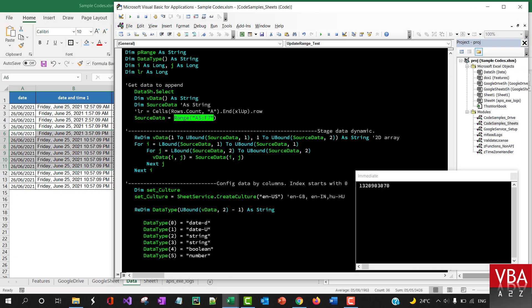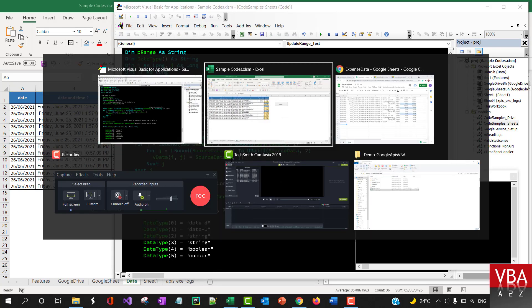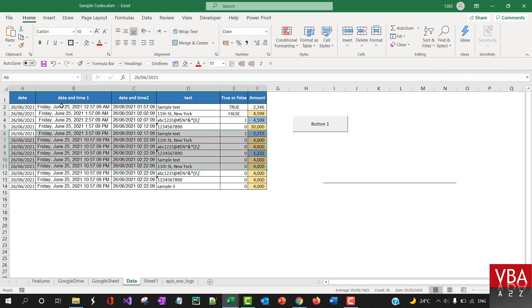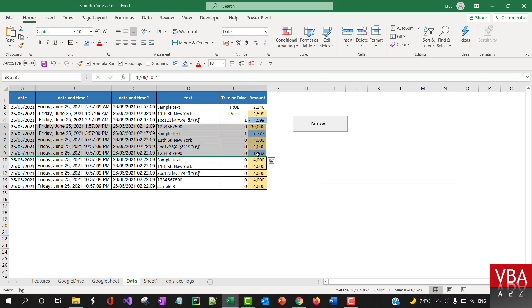Again, setting the source range which is A5 to F7. So A5 to F7, like this.